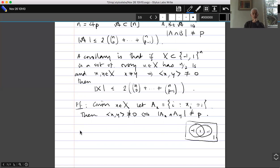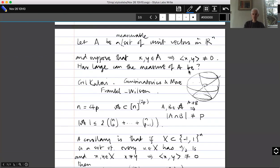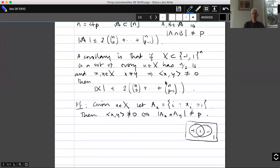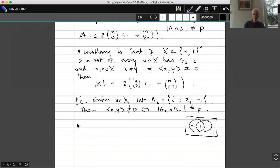So assuming the inner product is not zero is equivalent to |A_x ∩ A_y| ≠ p, giving us the same size bound. Now we do an averaging argument — very similar in spirit to the argument we saw with the Katona proof of the Erdős-Ko-Rado theorem. The ±1 vectors aren't unit vectors, but they all have norm root n, so let's work with root n times the unit sphere.